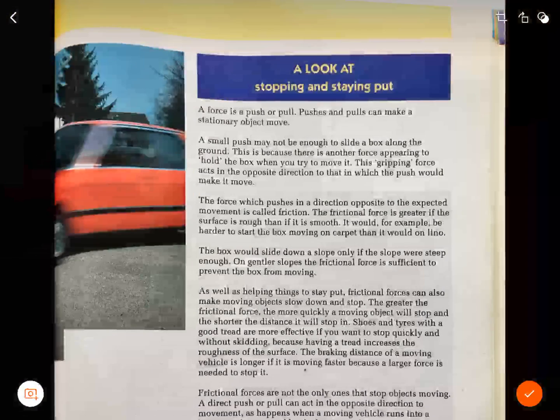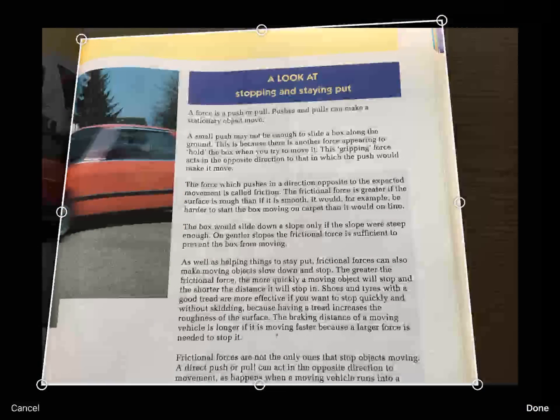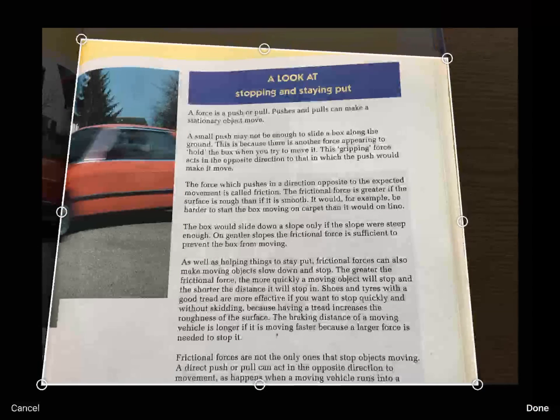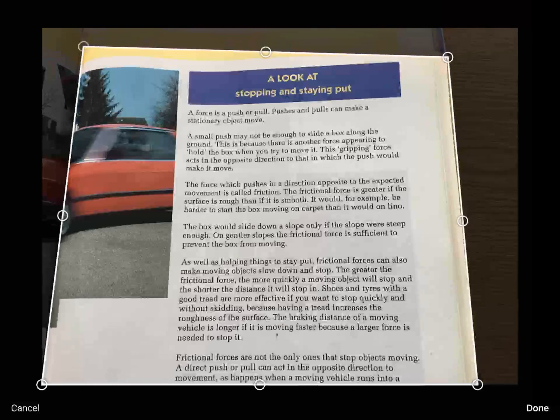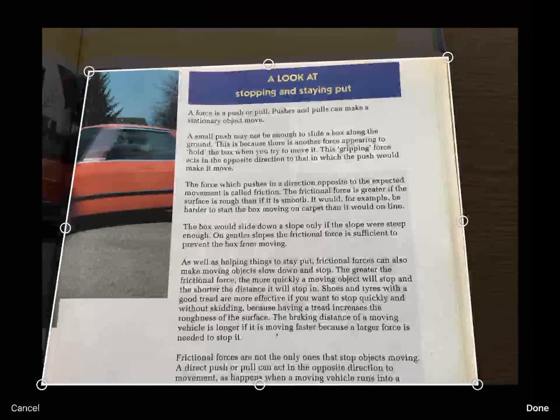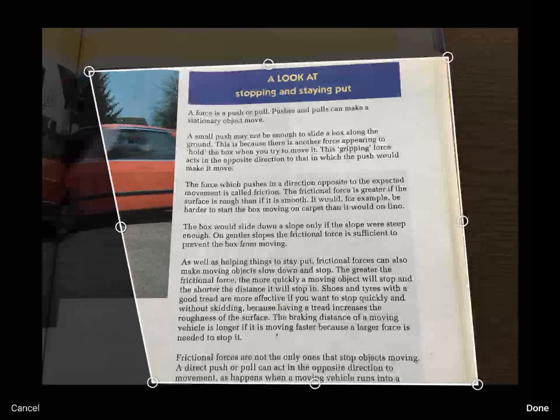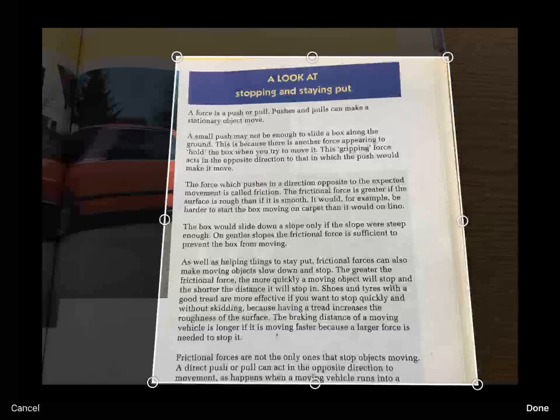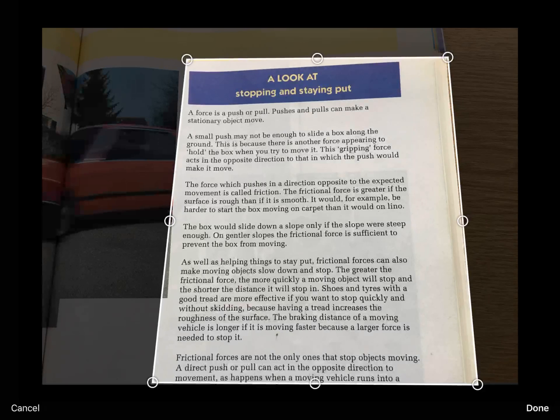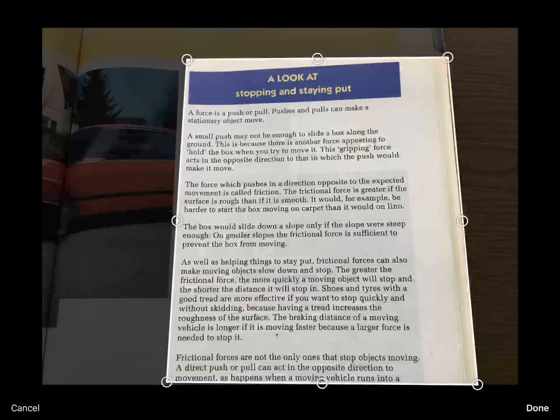Once it's processed you can see that I've got the image. On the top right hand corner I've got some editing options such as crop. I'm going to crop my image so that I lose any of the photos and I've just got the text. Once I'm happy with that I'm going to click done.